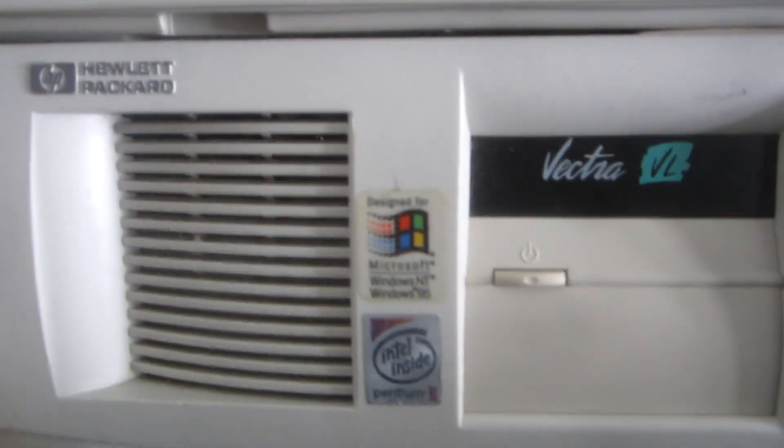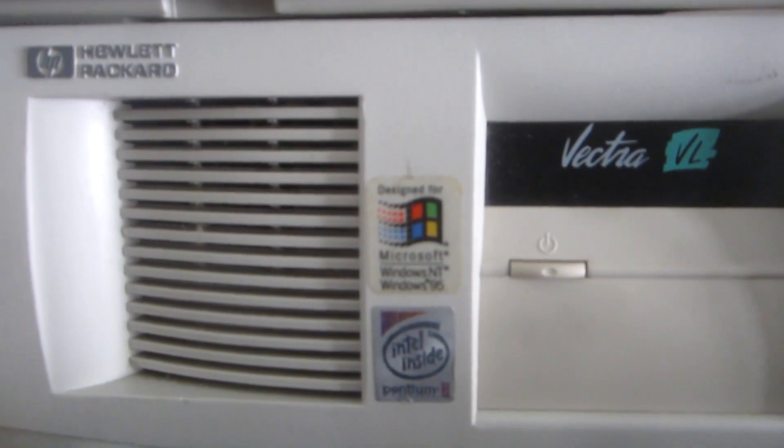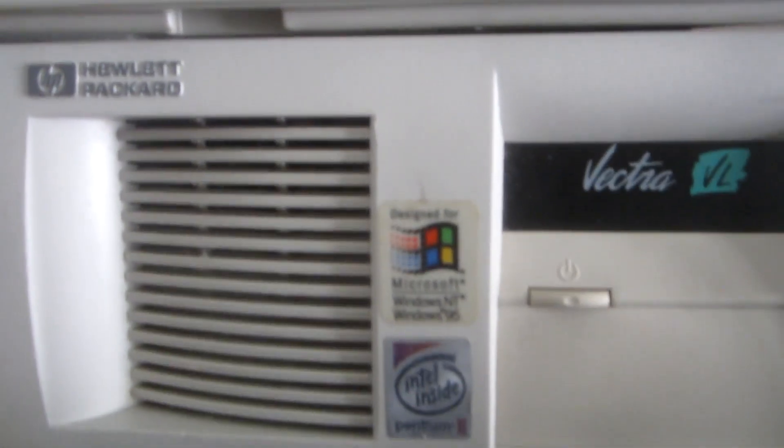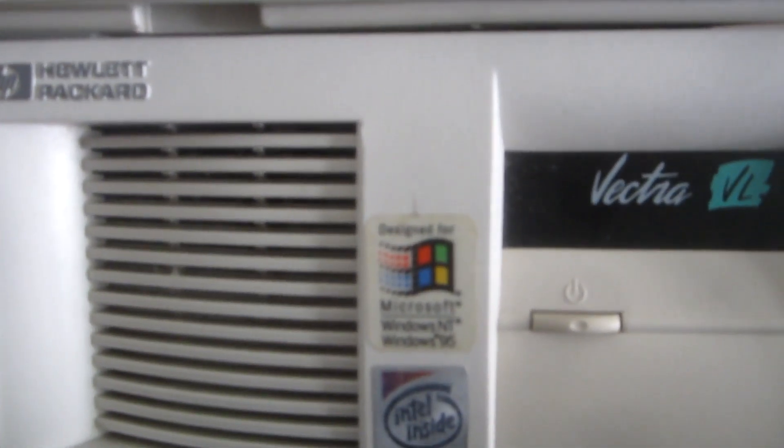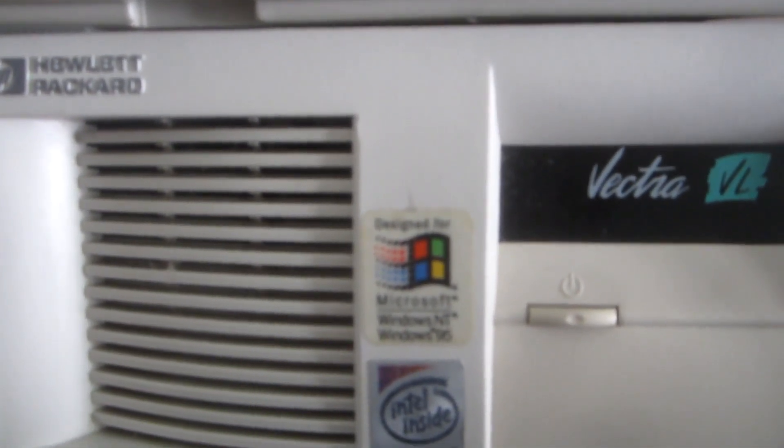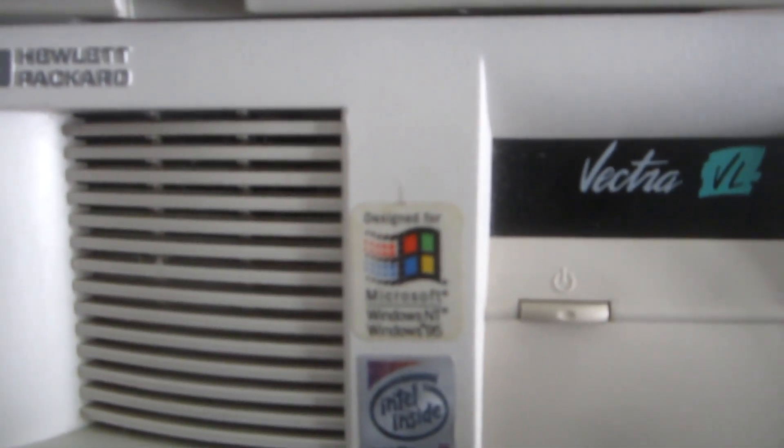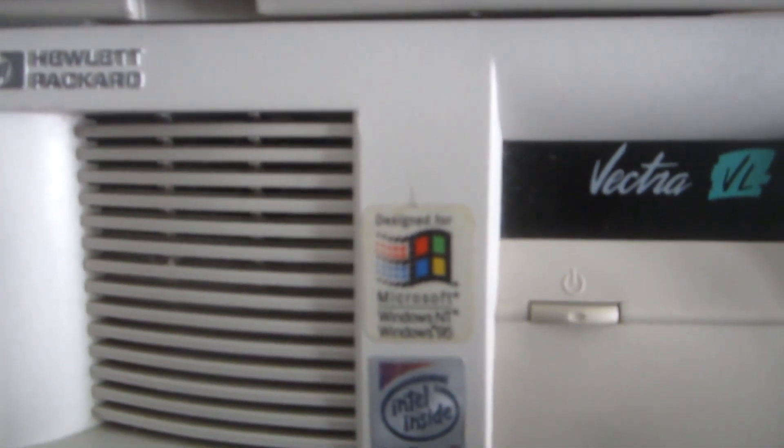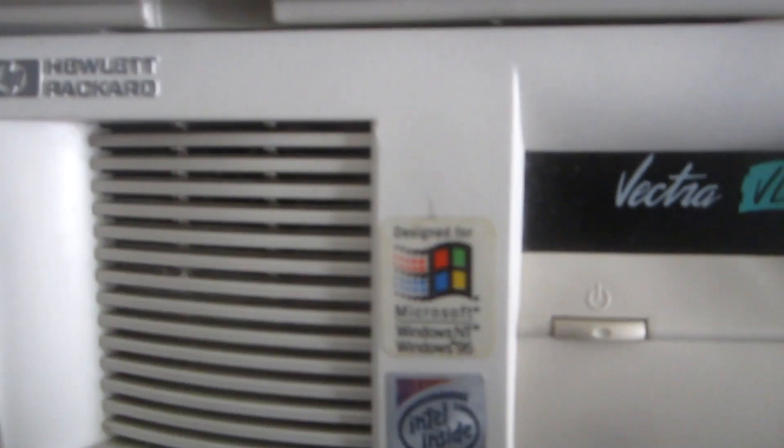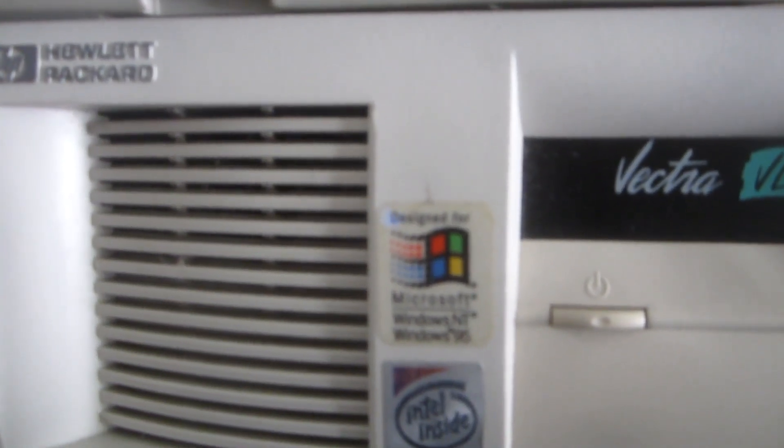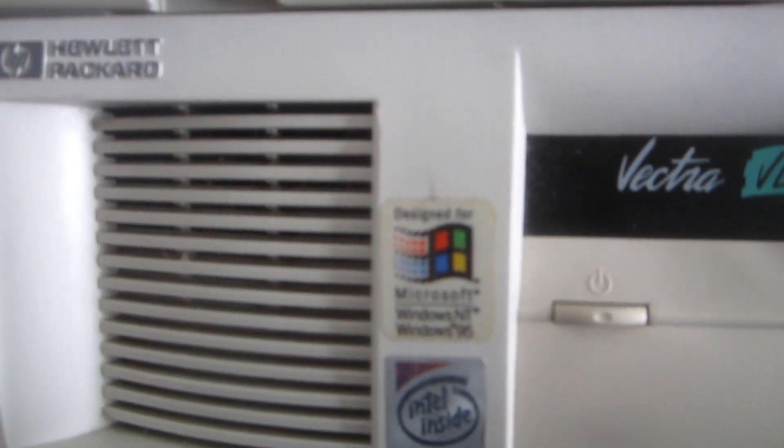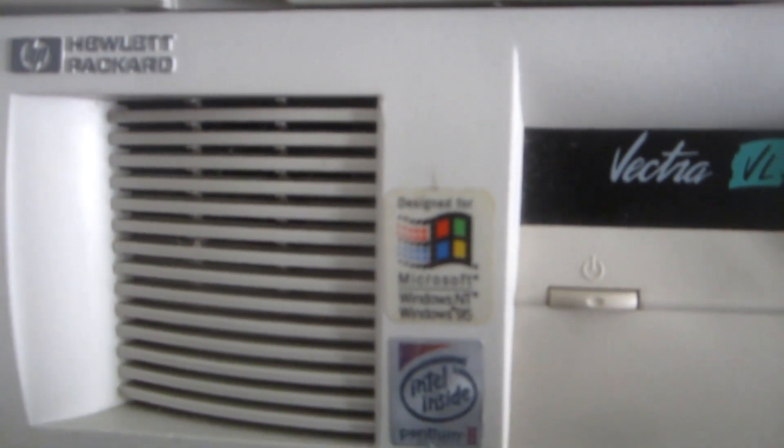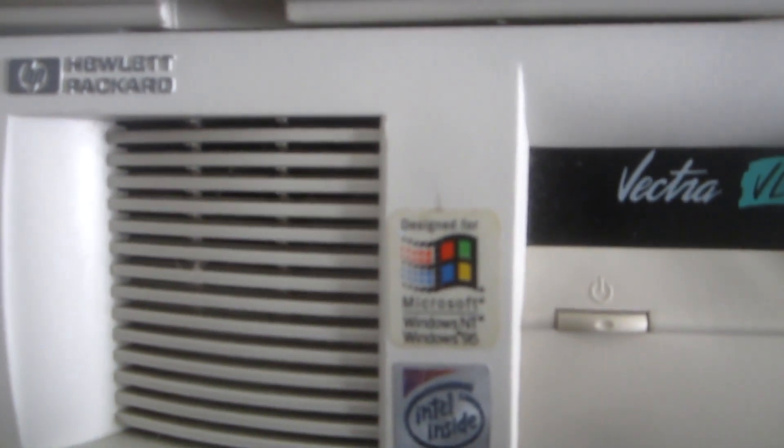The front sticker right here says designed for Windows NT and Windows 95. By Windows NT, they mean Windows NT 4.0.